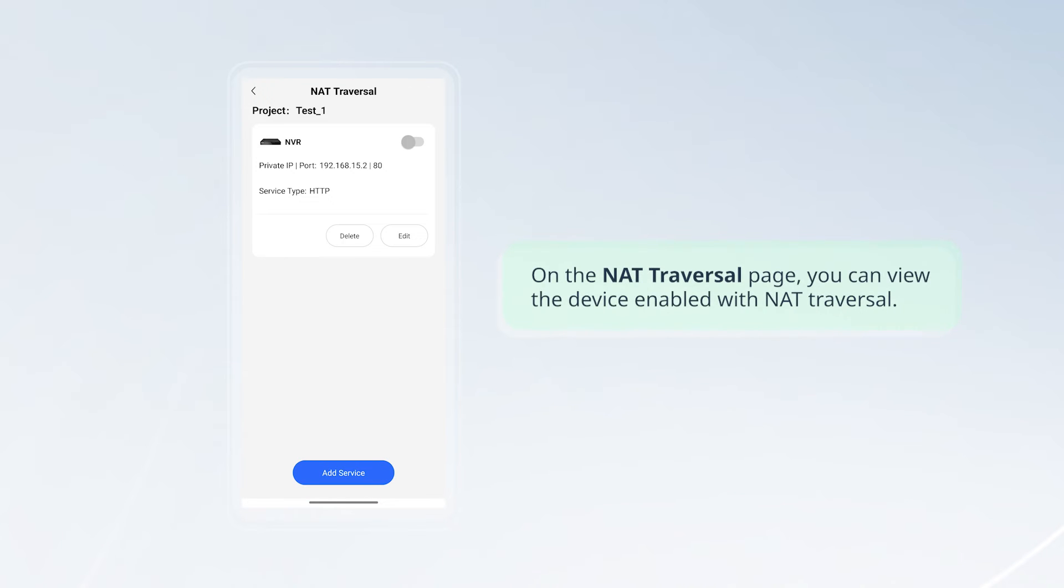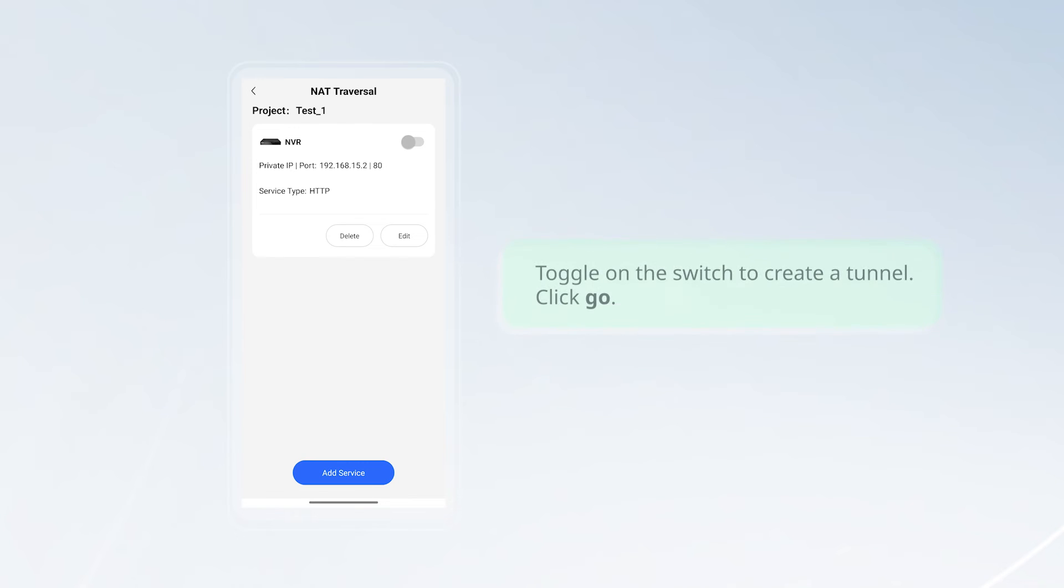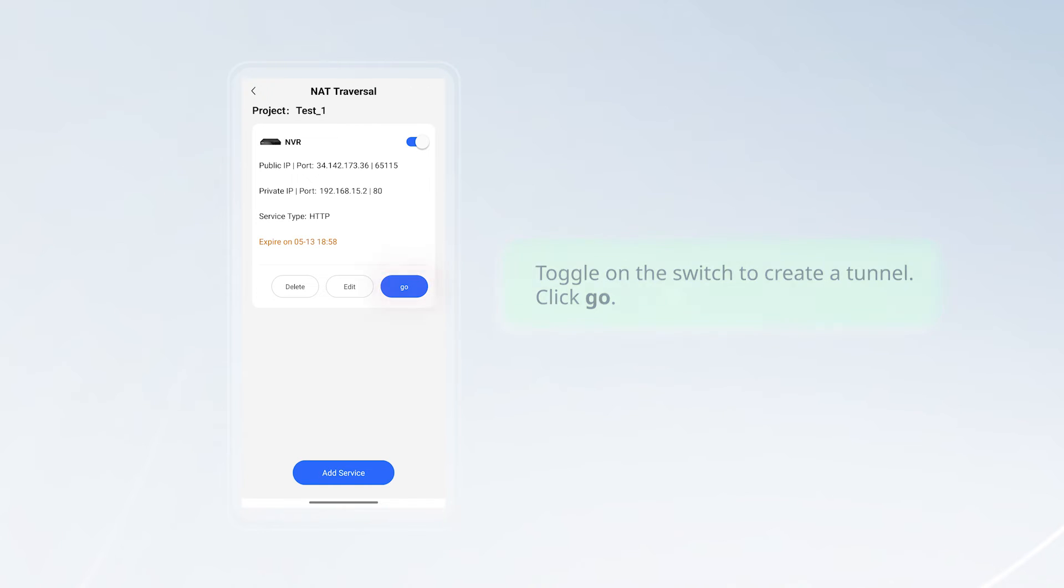On the NAT traversal page, you can view the device enabled with NAT traversal. Toggle on the switch to create a tunnel. Click go.